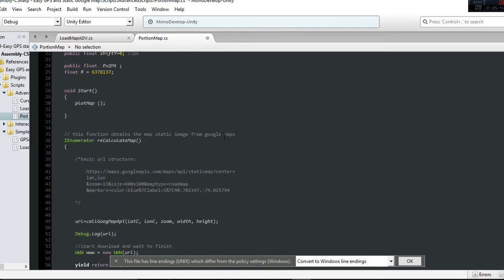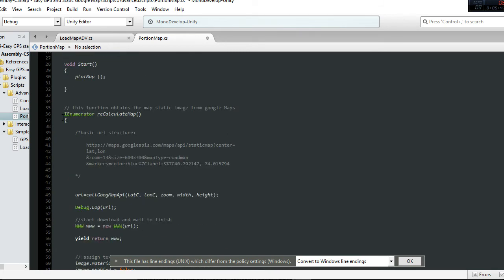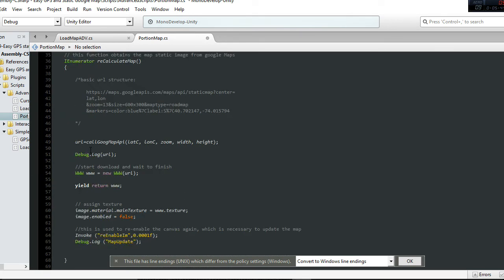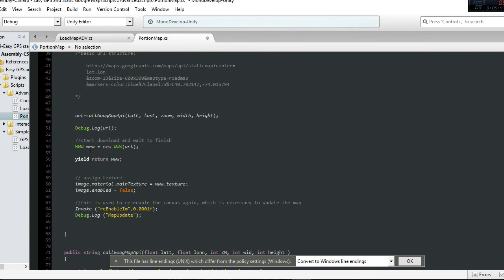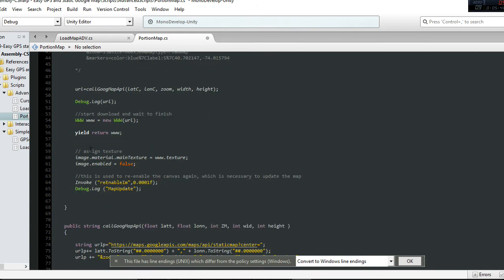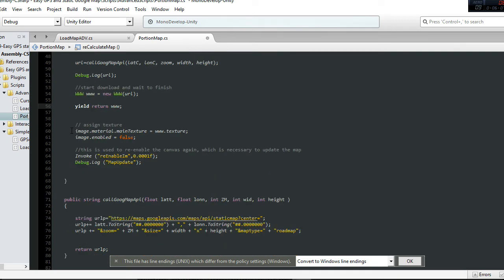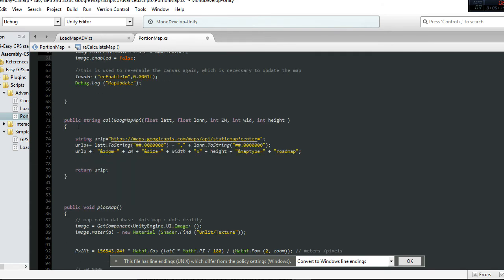What it's doing is calculating and sending the call using the WWW protocol. We use a link to obtain the image from the internet, from the static service that Google Maps offers. We create that texture and insert it as a new material in that module.